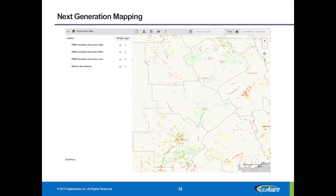If you had multiple layers and wanted to group them together, you could create a group. You could use unique styles for the values so that all condition scores — summary, road condition, high, medium, low — are all done within one layer, and the styling would take care of drawing them. Down at the bottom left you can see base maps. You click there and it pops up a graphical display with a preview of all the different base maps available, and you can swap out and use a base map you like.